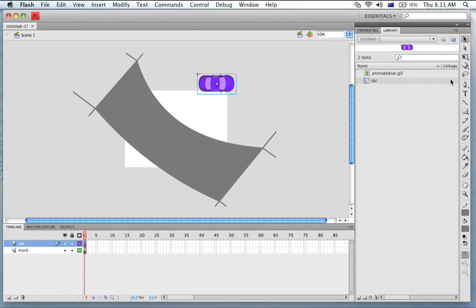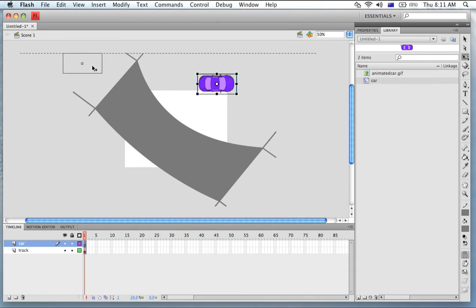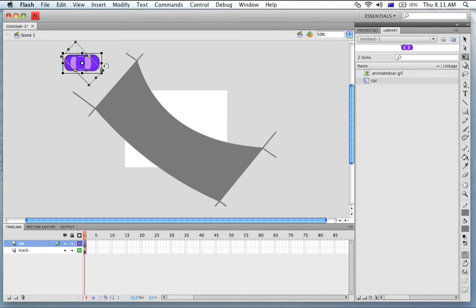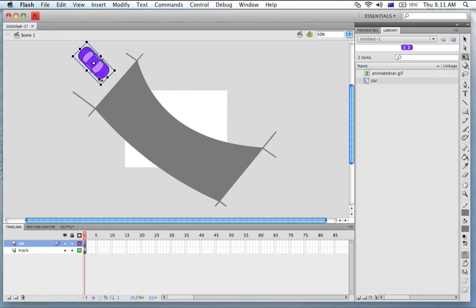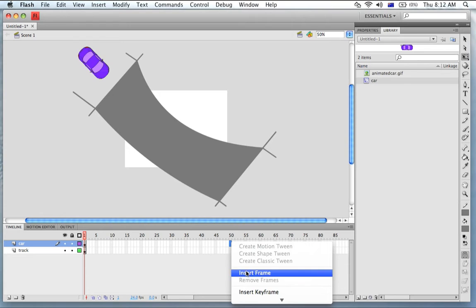Now the car is ready to animate. I'm just going to put Free Transform, apply Free Transform to the car. To do this I'm just going to add some frames.